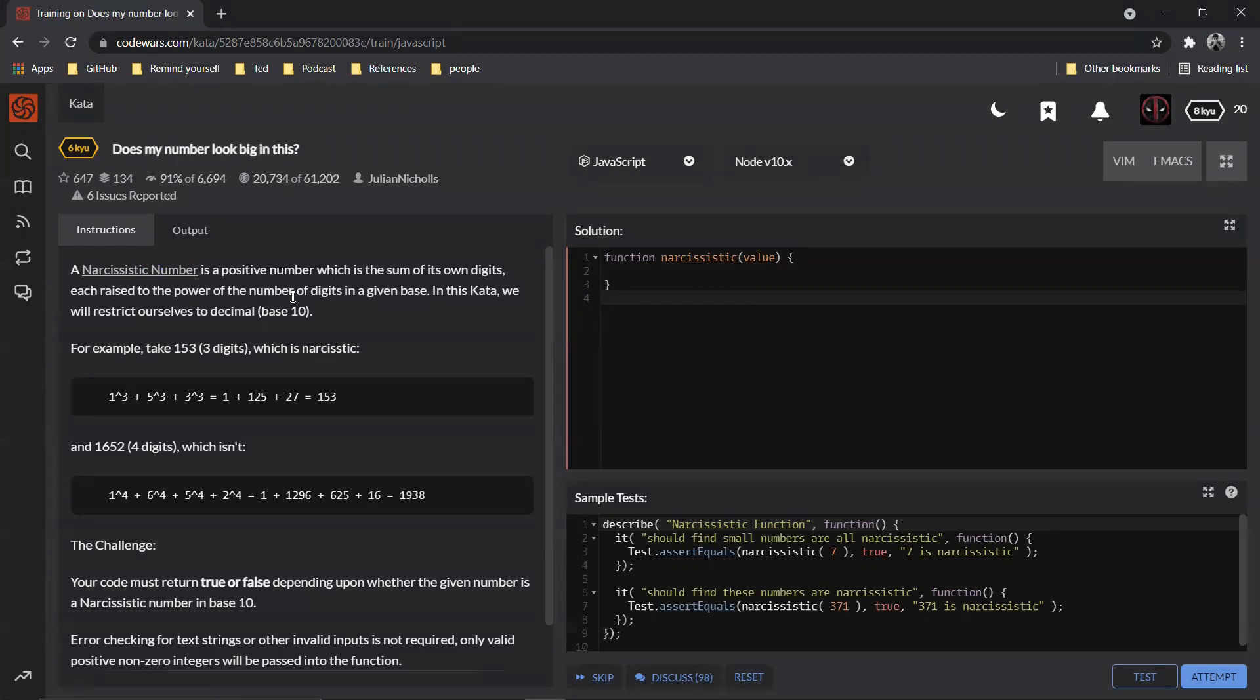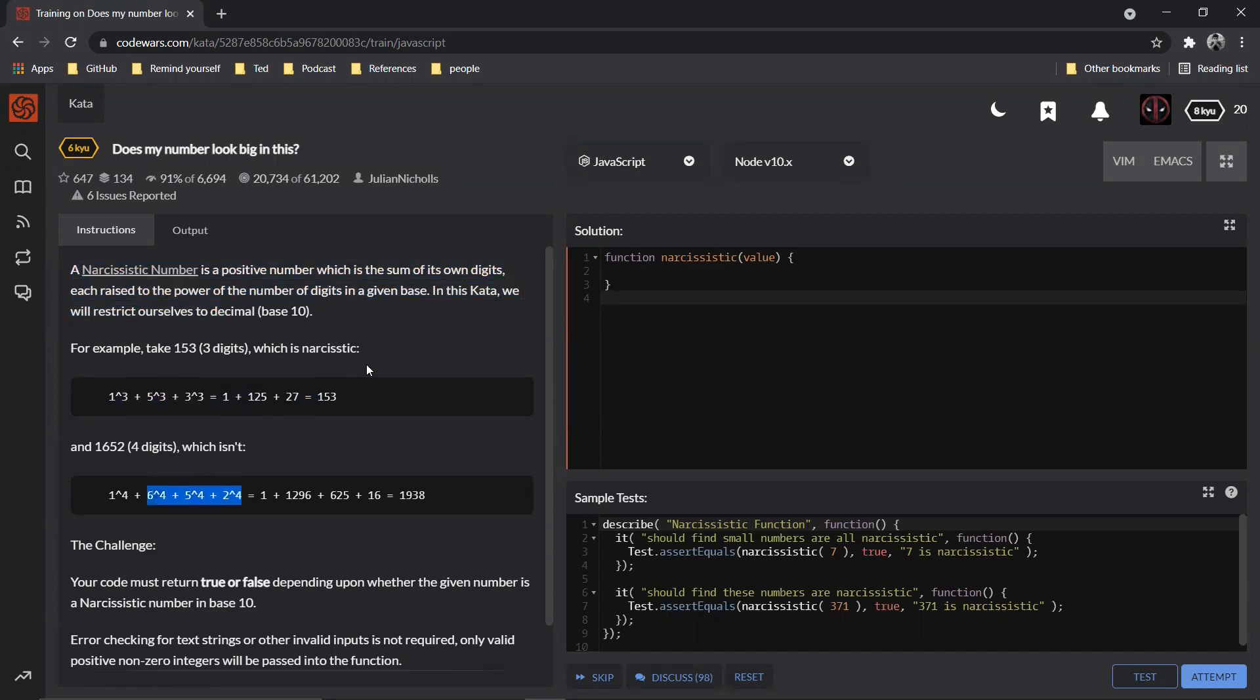You can read the question, but I read the question and it's pretty confusing. Once I read the example it was pretty easy to understand. Basically what they're trying to say is, for example, take the number 153 which is of three digits, right? So which is narcissistic.